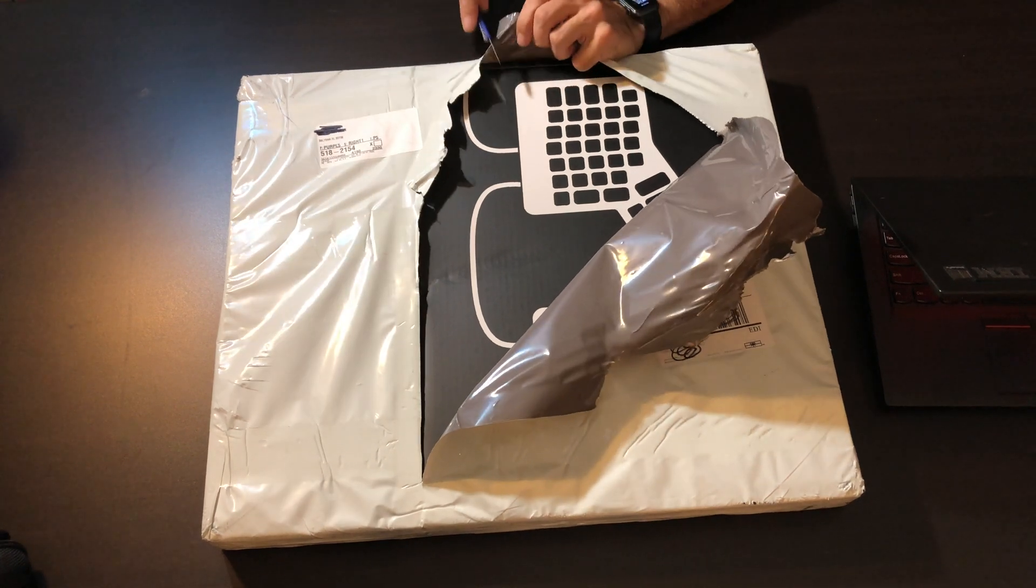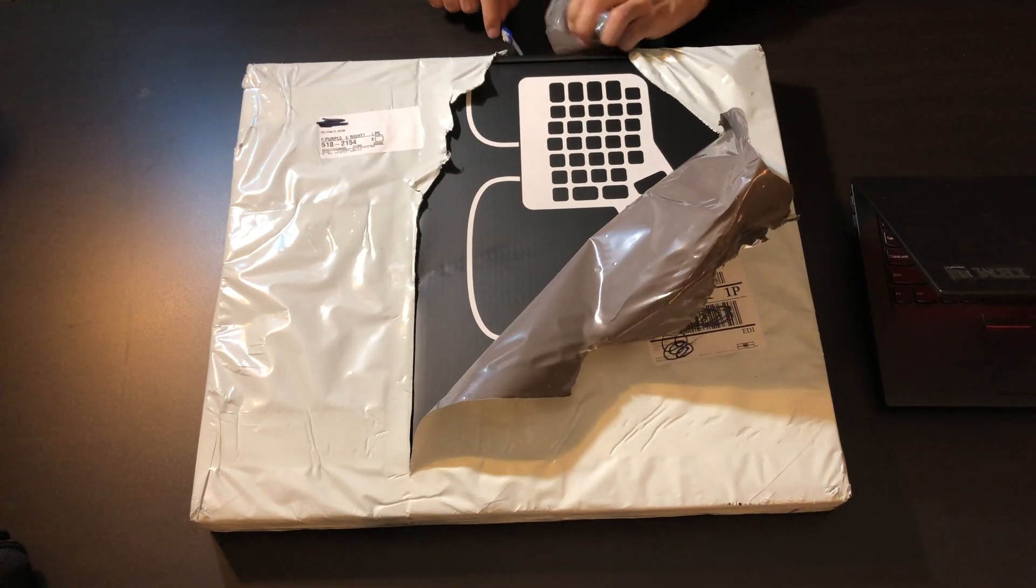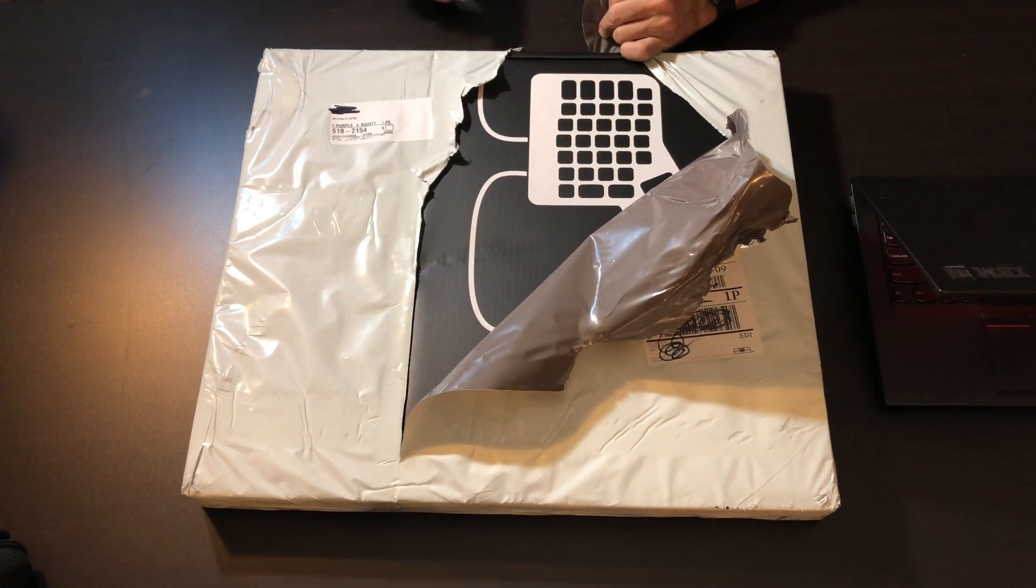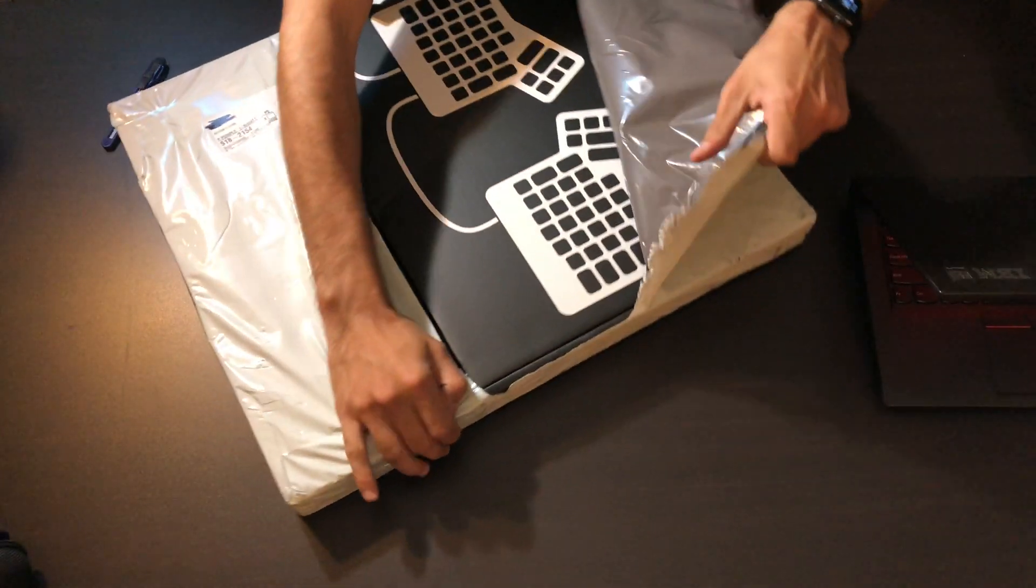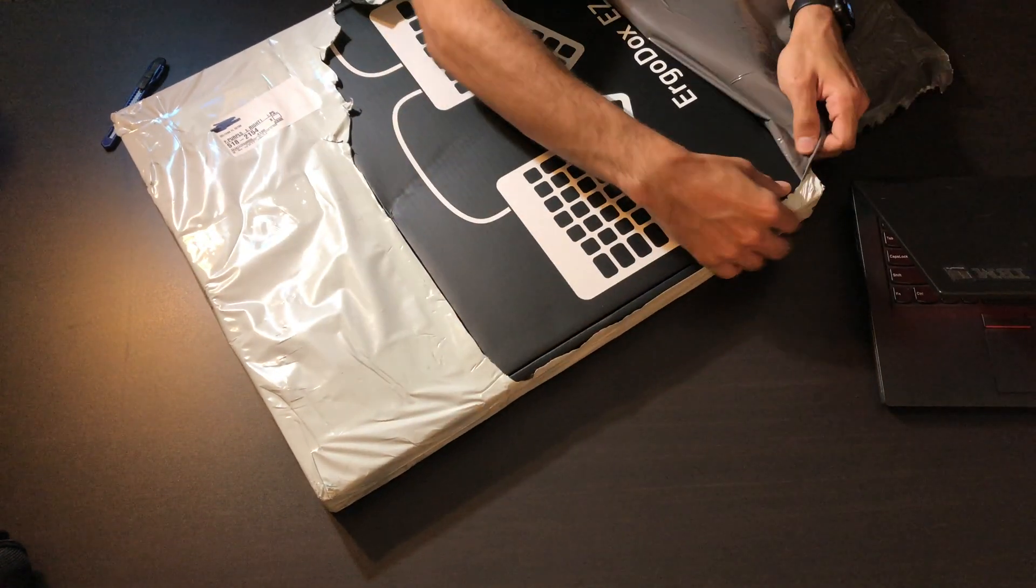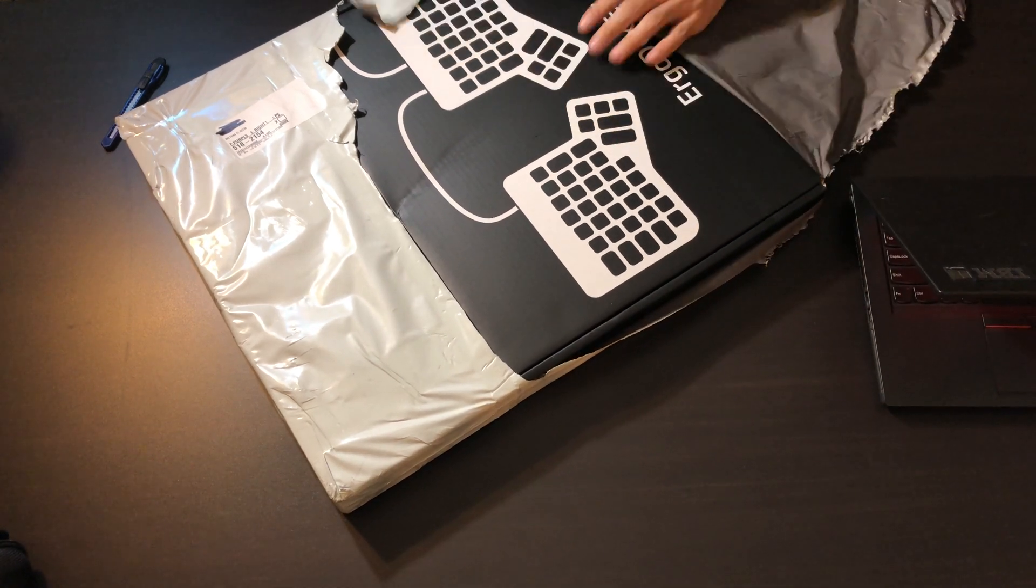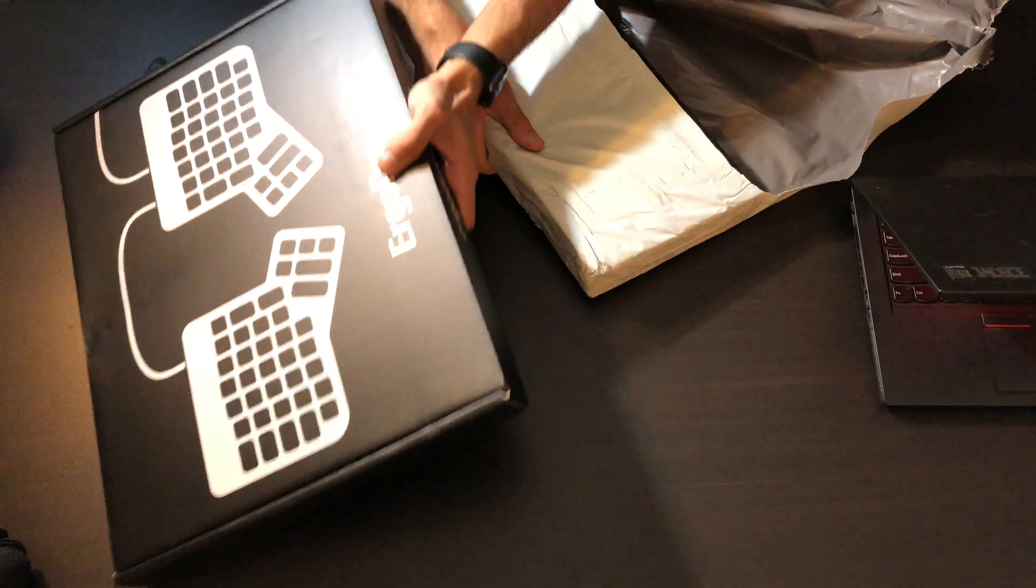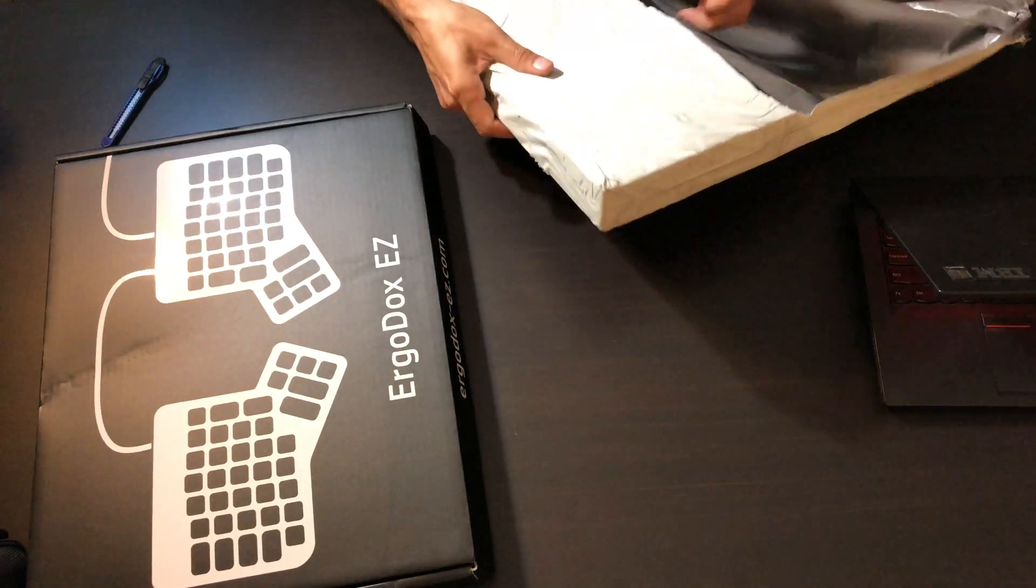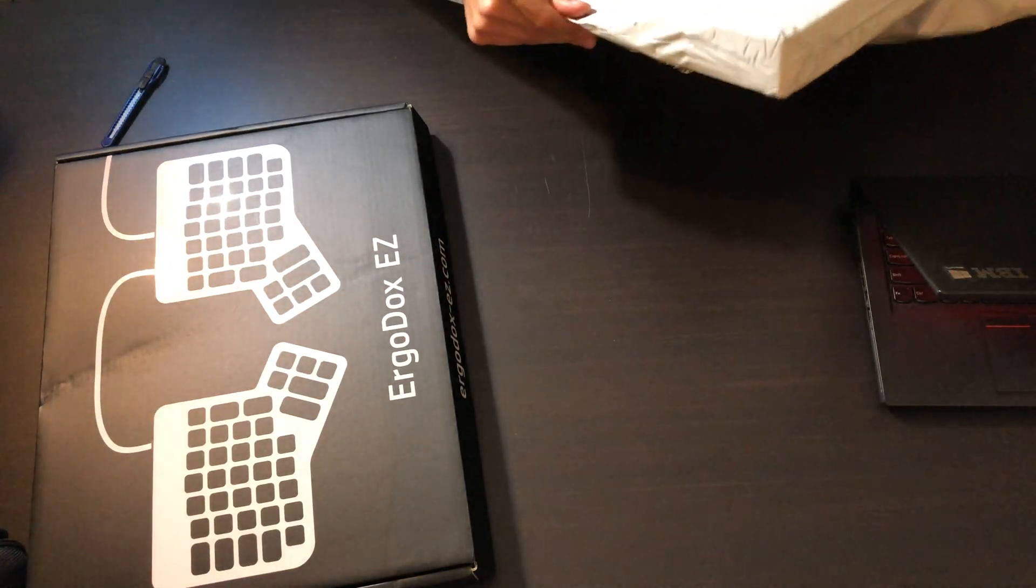So I decided to go all out with the glow, the wrist rest, the tilt, the whole nine yards. Here's the main keyboard itself, set that off to the side.